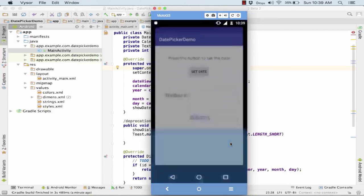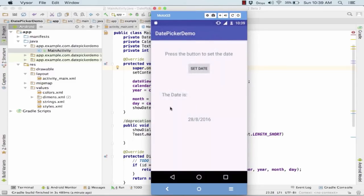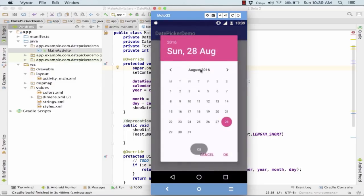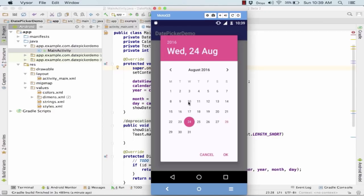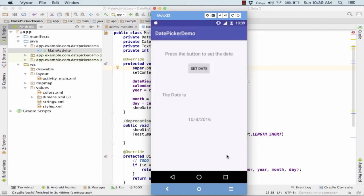Here's the running application. Even without setting a date, the current date is already shown from onCreate. On click of set date, the dialog box is prepared and shown on screen. I choose the 10th of August, click OK, and I get 10th August 2016 displayed on the screen.